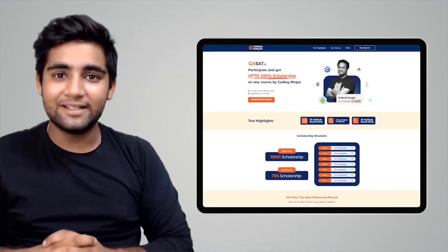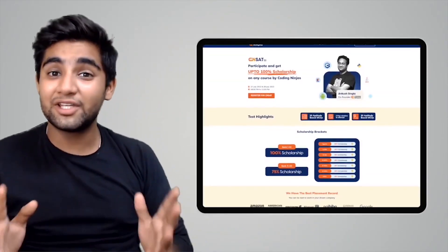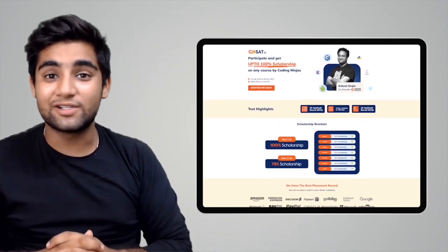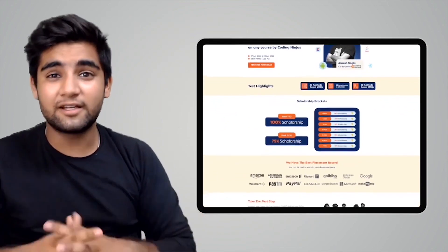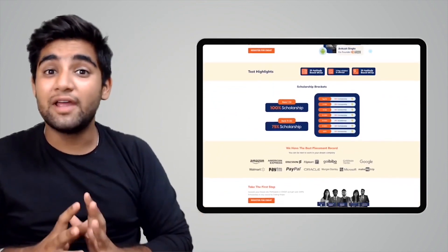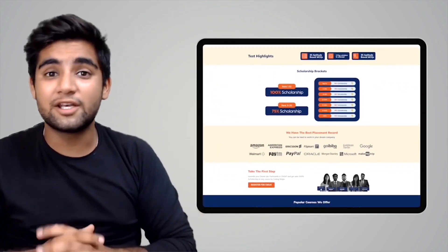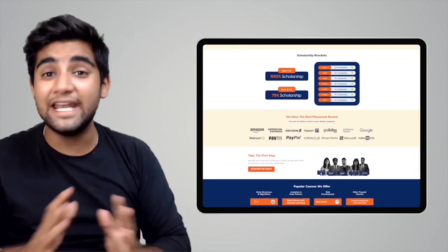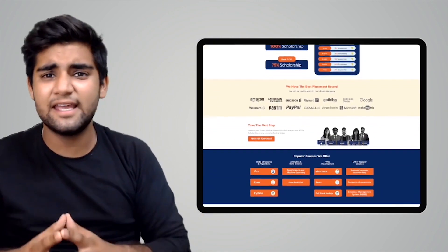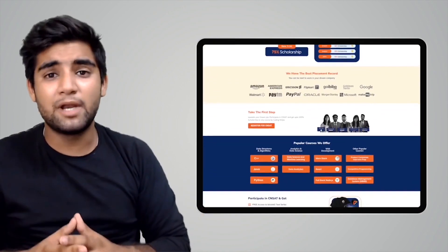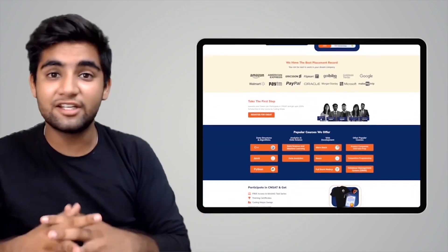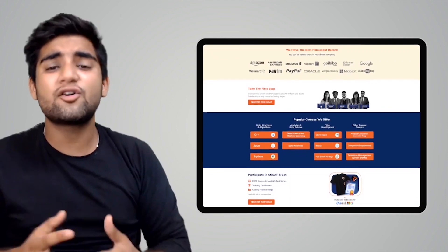We hope you liked our video and found it useful. We would also like to inform you that Coding Ninjas has come up with a scholarship test called CNSAT. If you participate in the test, you can avail up to 100% scholarship on any course in Coding Ninjas — may it be DSA, web development, product companies, interview preparation, or data science.